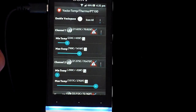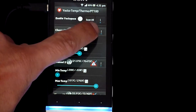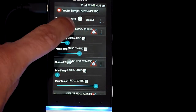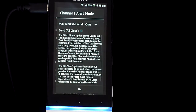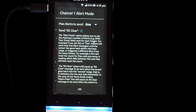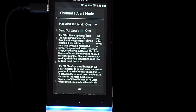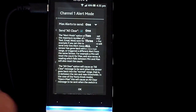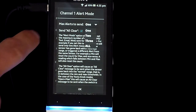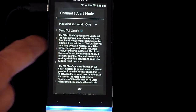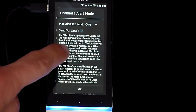You can change the alert mode for each temperature channel by clicking the red triangle icon. This option lets you decide how many alerts you want to send for each trigger, and whether to send an all-clear message when the sensor goes back into your customized normal range.